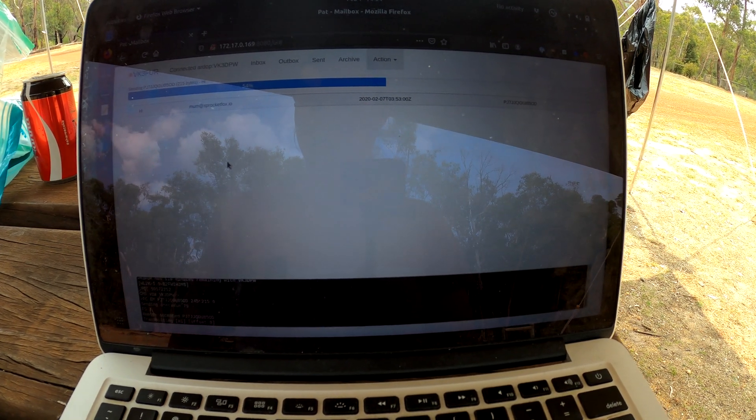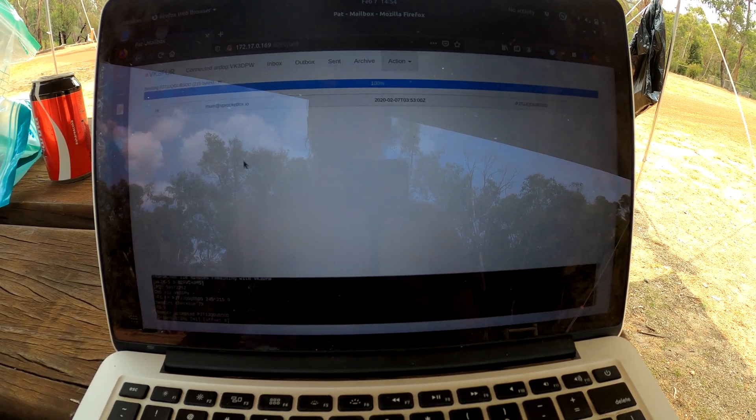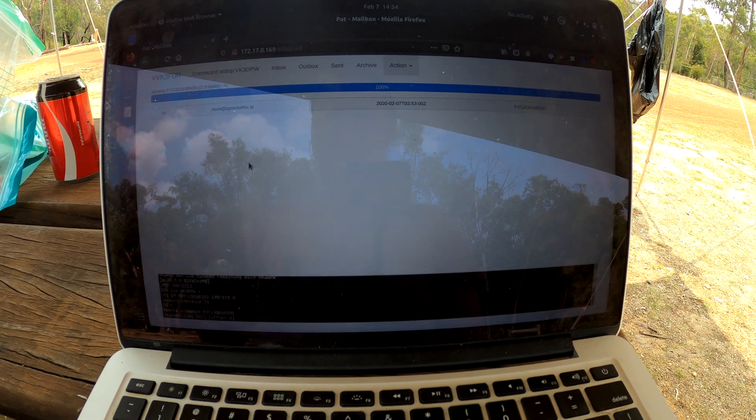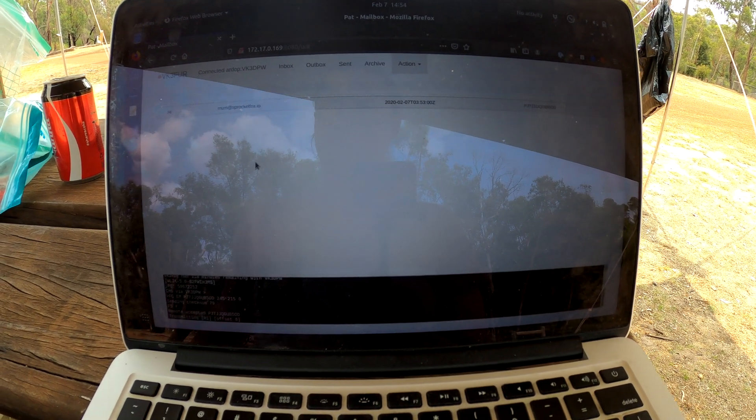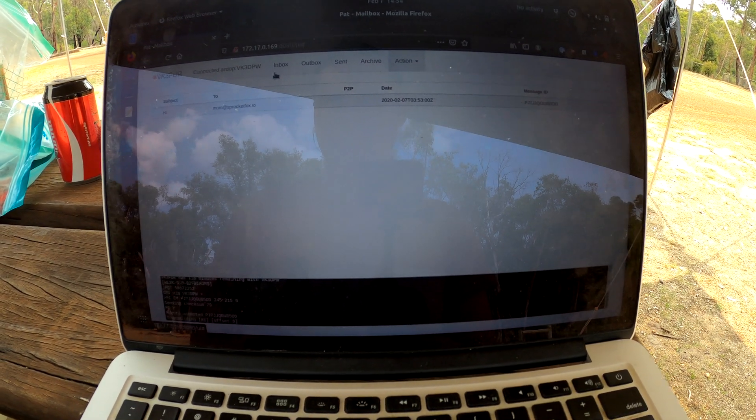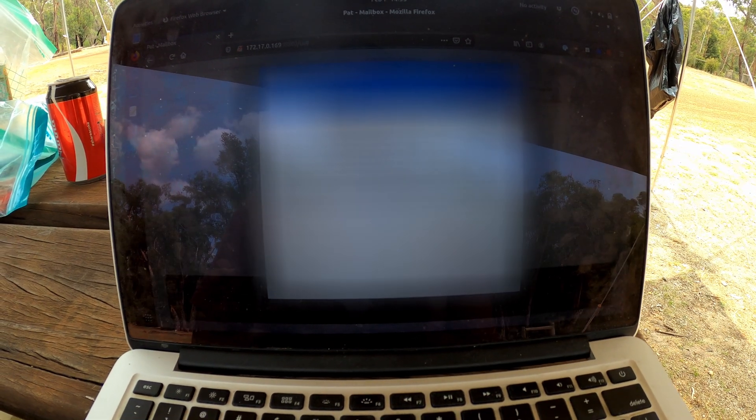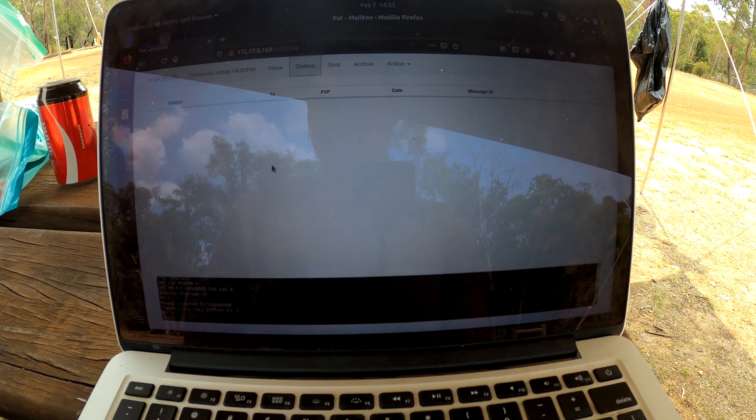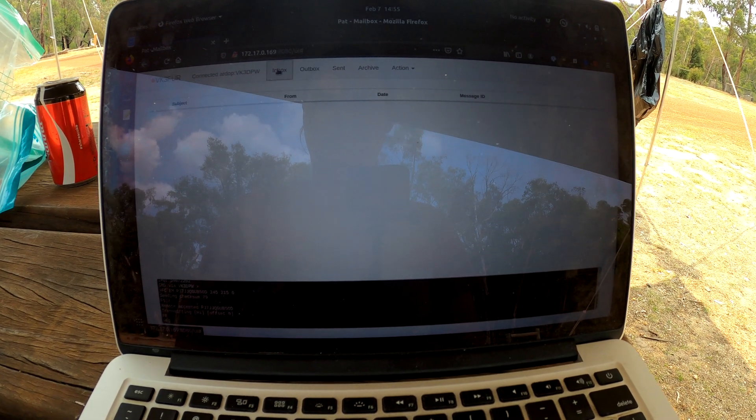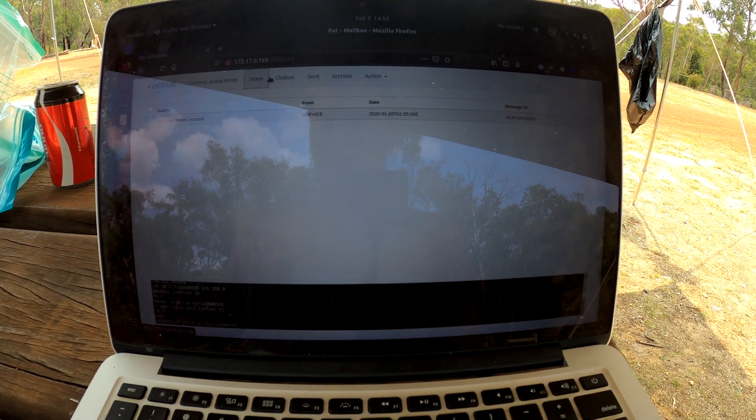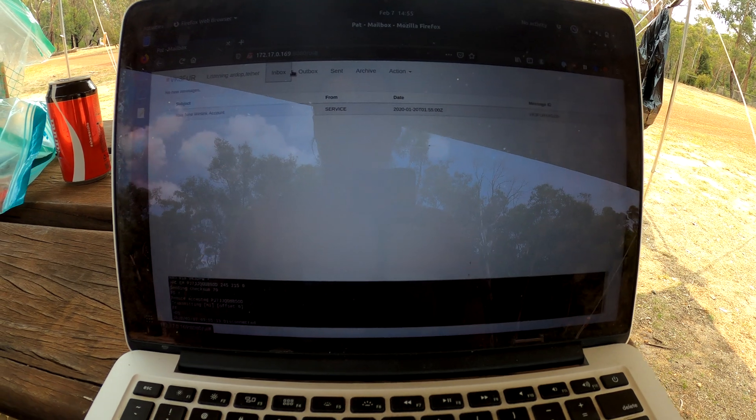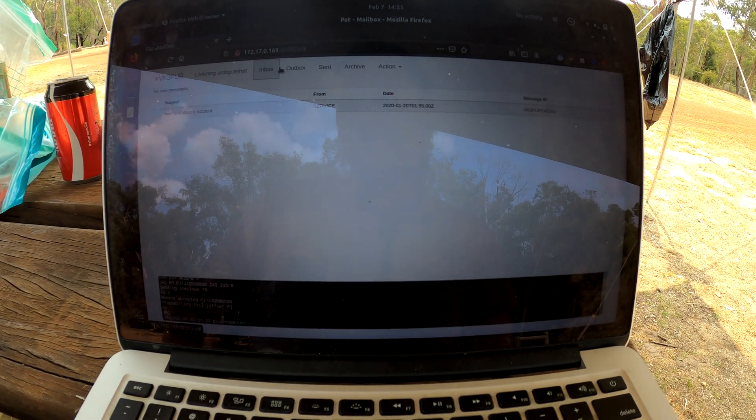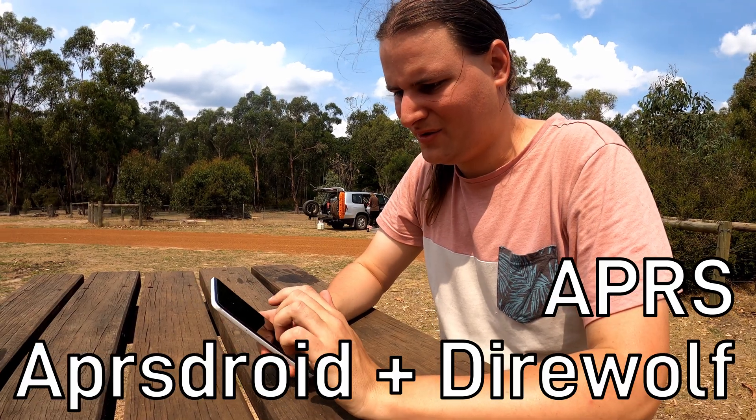So you can see there, 54% done, it's got error correction. The good thing about the system is you can actually receive email as well. Now, I don't have an email to receive, but you can see I've received the one from Winlink. So that email is now sent and it's removed from the outbox. My mom can then reply to that email and it would be received in the inbox.